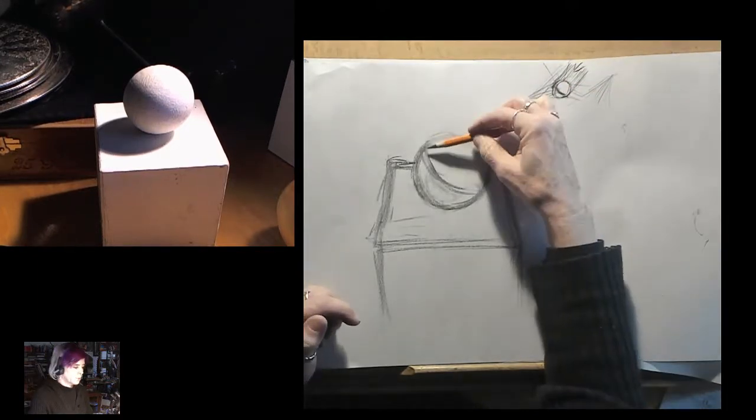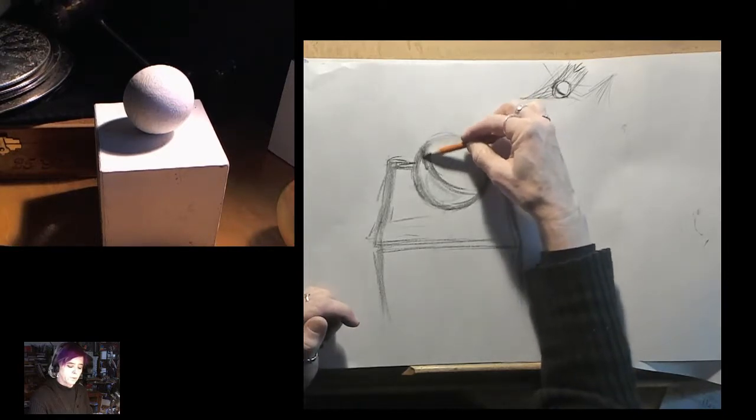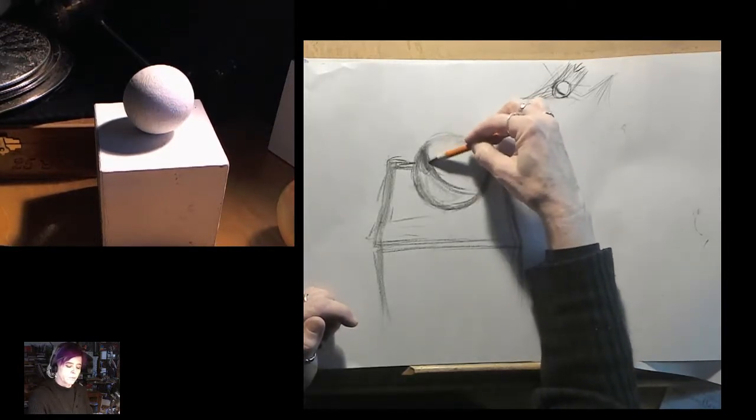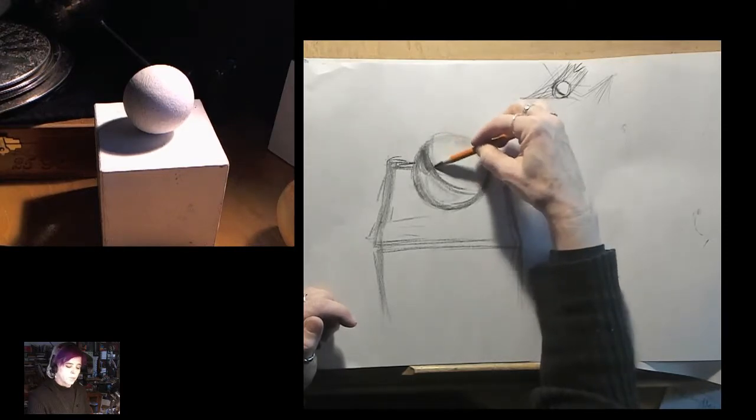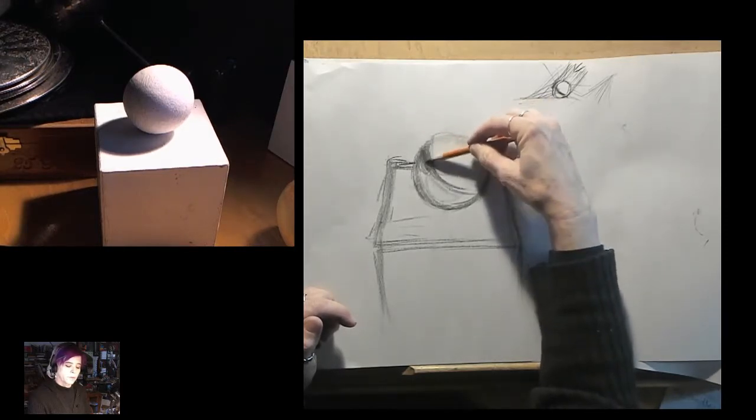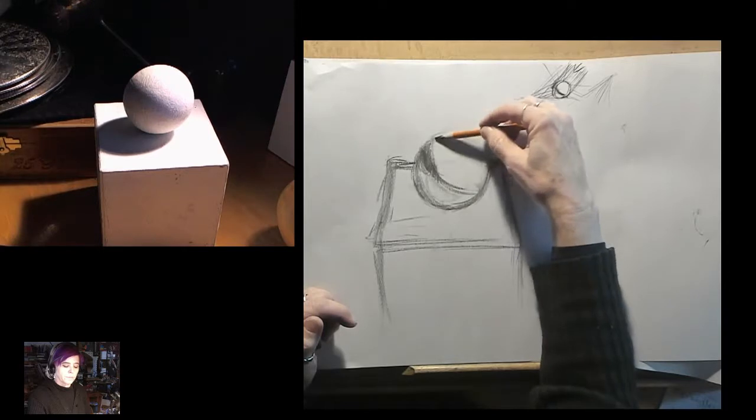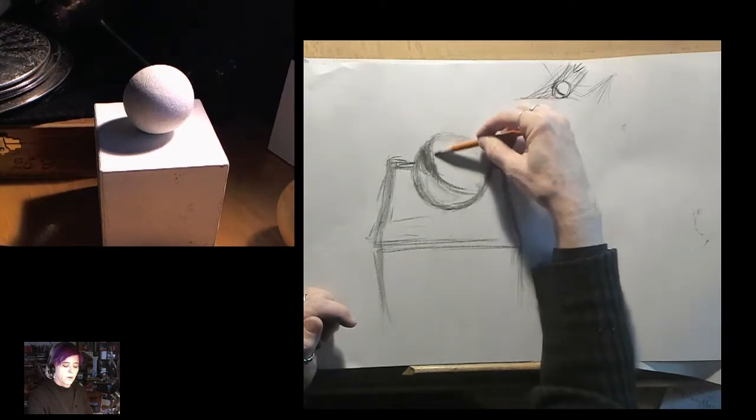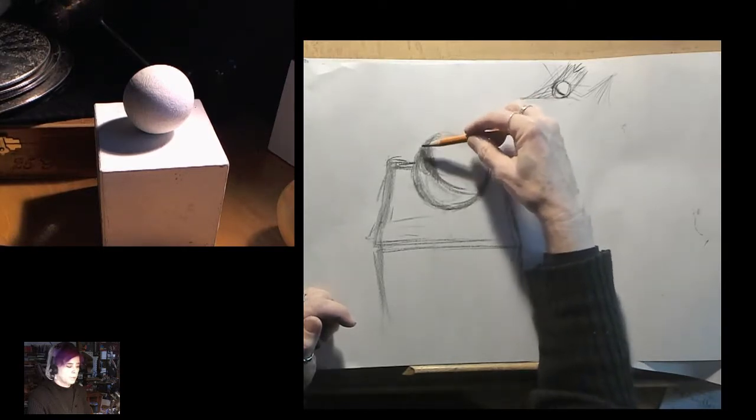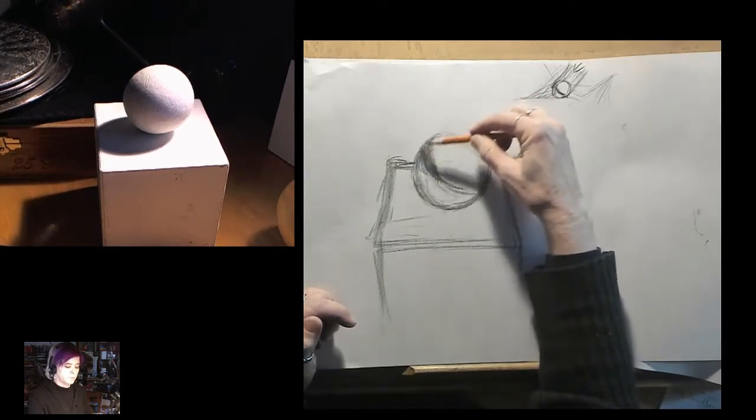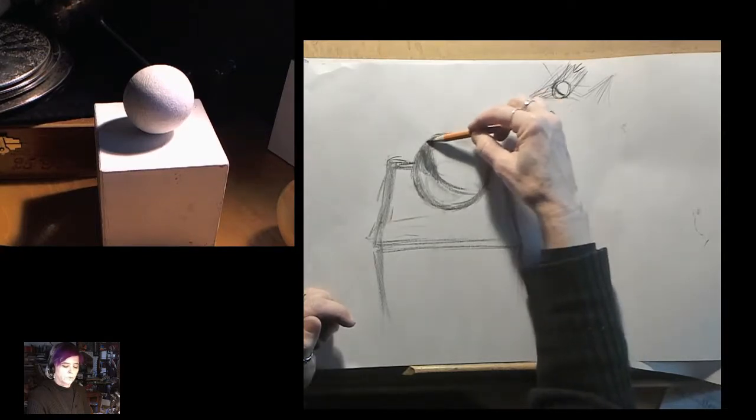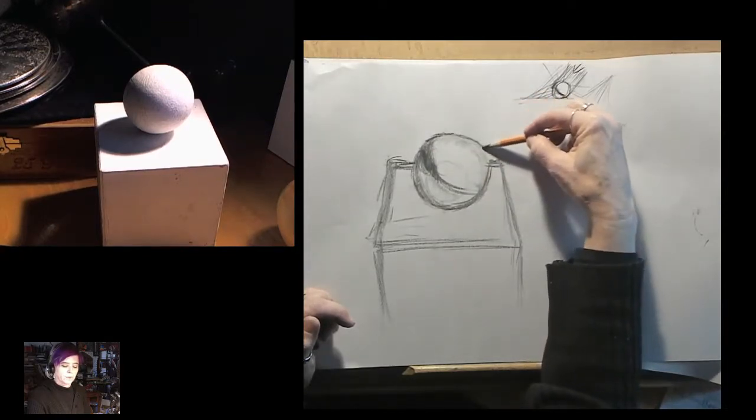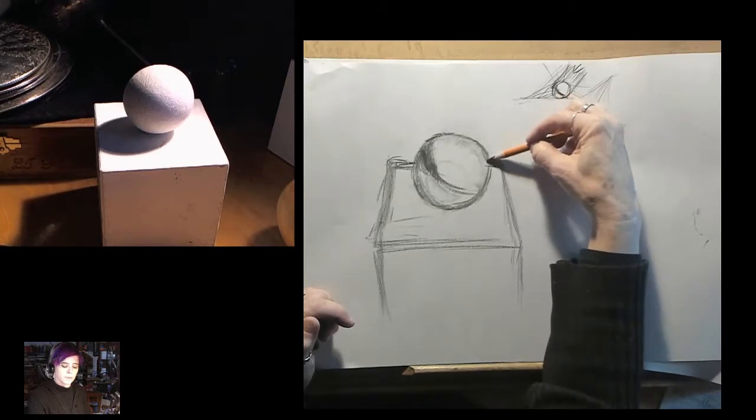This core shadow is the darkest point on the object, and that's why it's the darkest point. So it transitions though because it's on a round object. It's not a hard edge, it's a very soft edge.